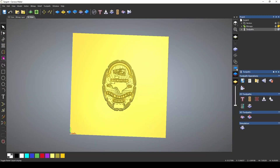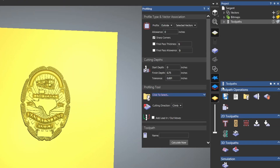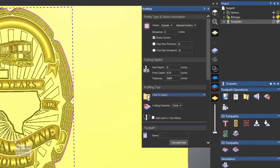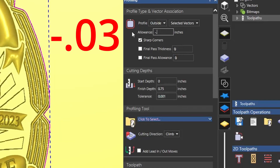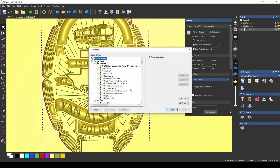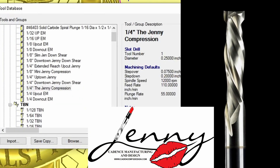Let's delete the simulation. To add the tabs, we're going to go to our profile toolpath and use the same vector that we created for the 3D relief. We're going to go outside that selected vector. Now to get really close to the edge of the relief, I'm going to add a negative allowance — I'm putting in negative 0.03 — and what this does is give us a tighter allowance that cuts closer to our model. For our profiling tool, we're also going to be using the quarter inch Jenny compression bit.